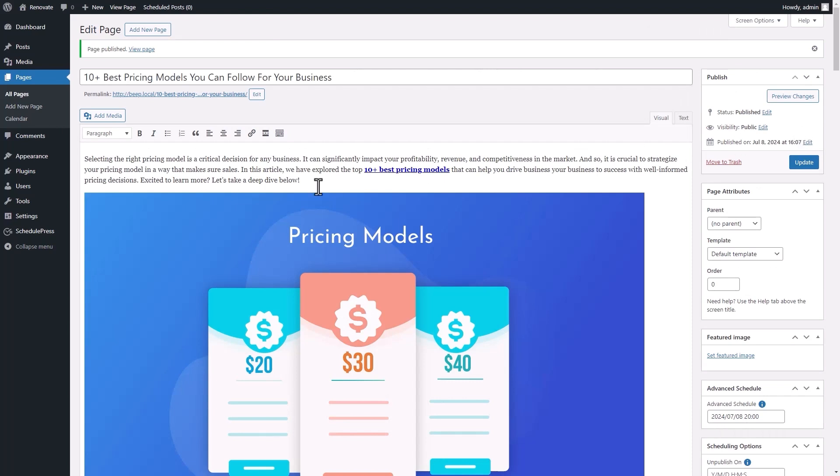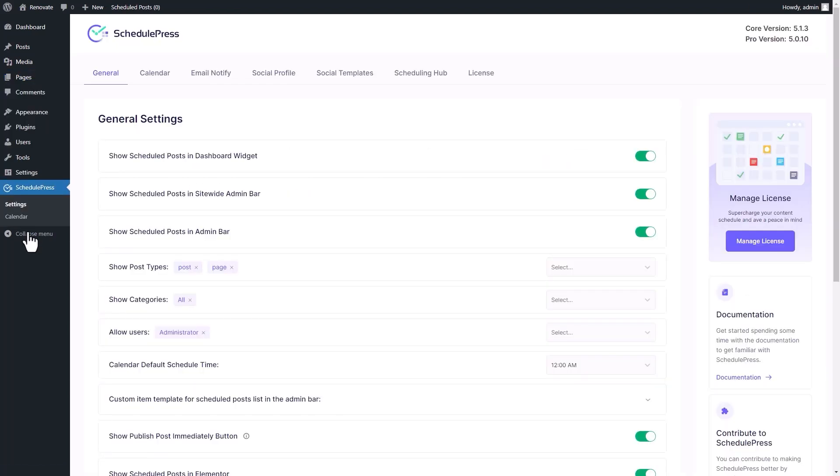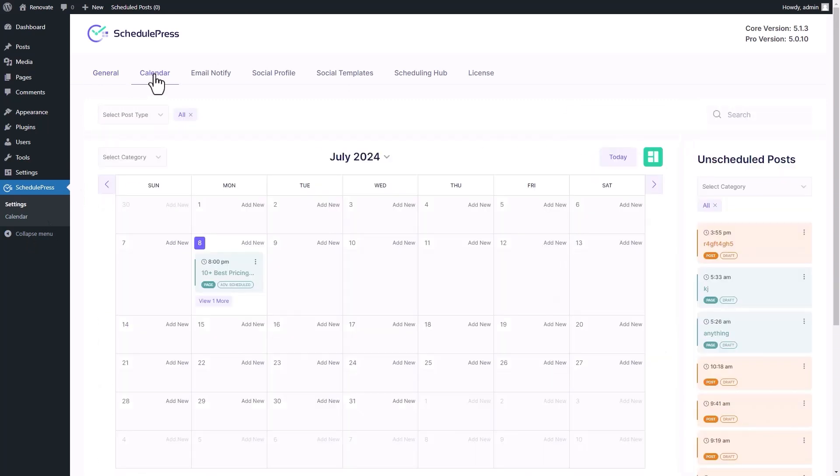To check the schedule status, navigate to the Calendar tab from SchedulePress settings. You will find the scheduled page or post in the interactive calendar of SchedulePress.